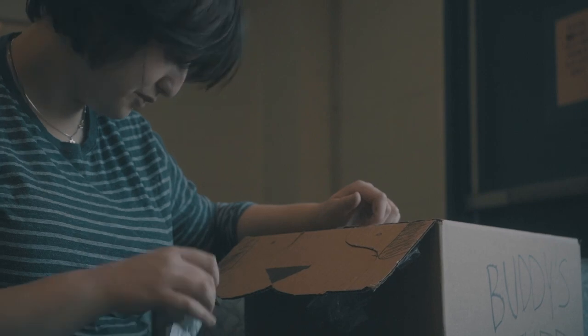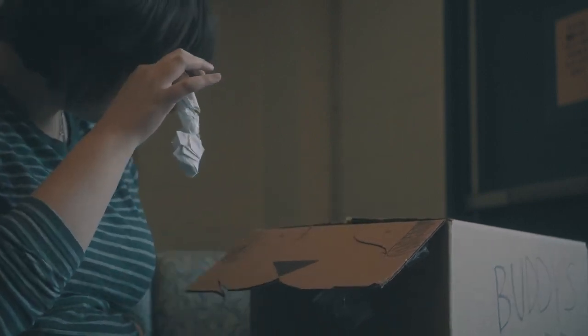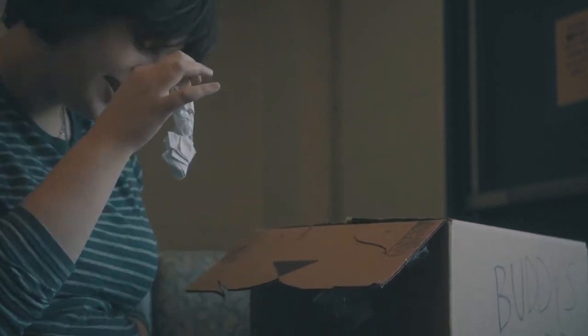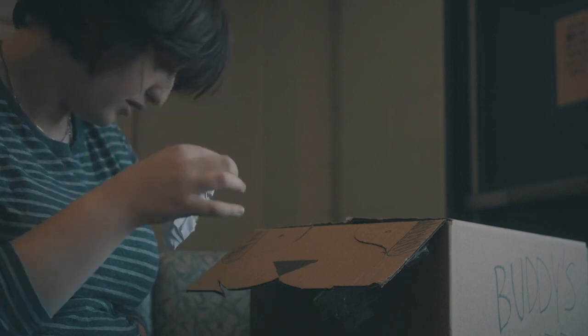You want a treat, buddy? You want a treat? No?